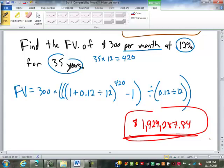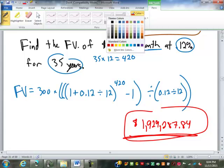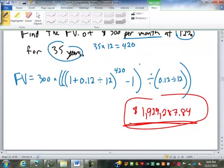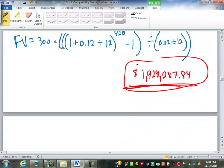Just like with compound interest, there is a table for this. The annuity table is in your book on pages 495 through 496.